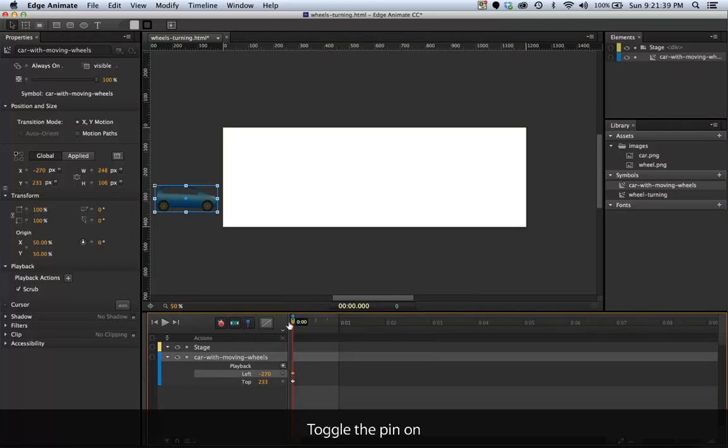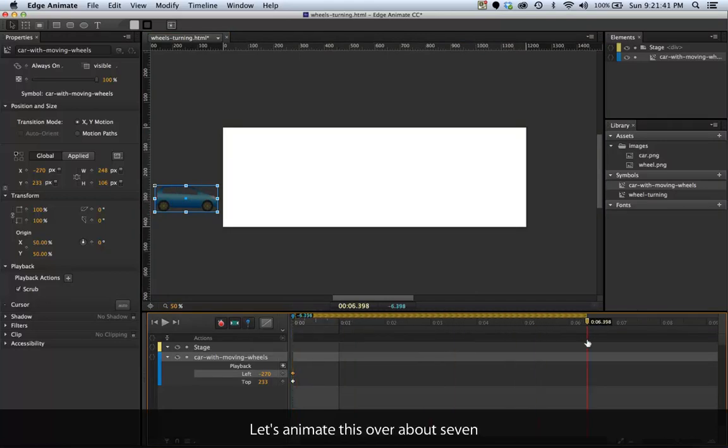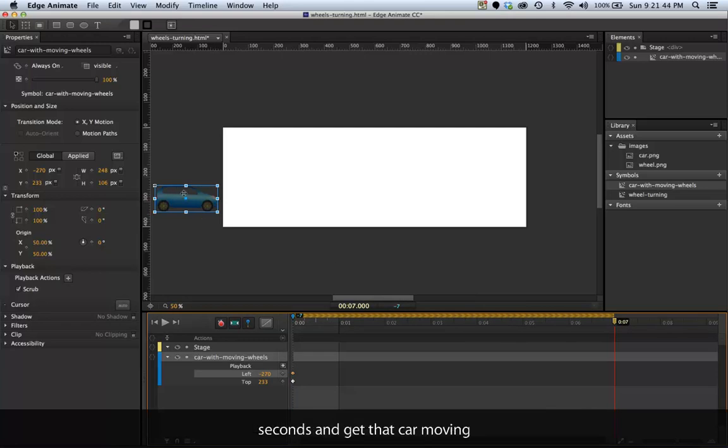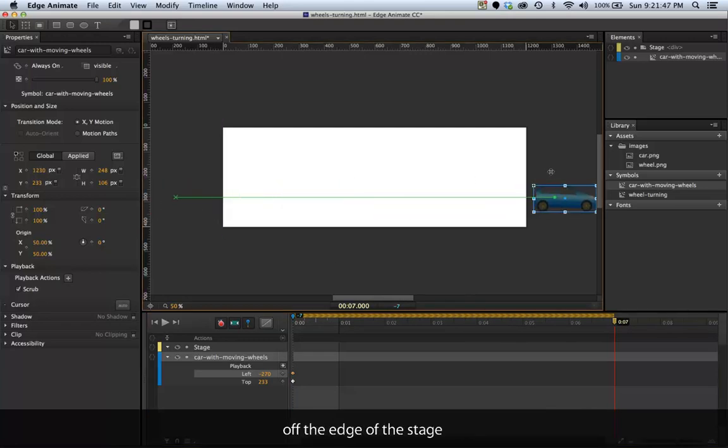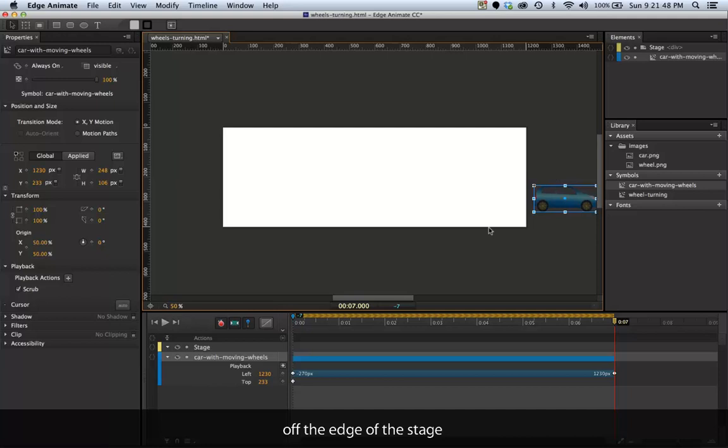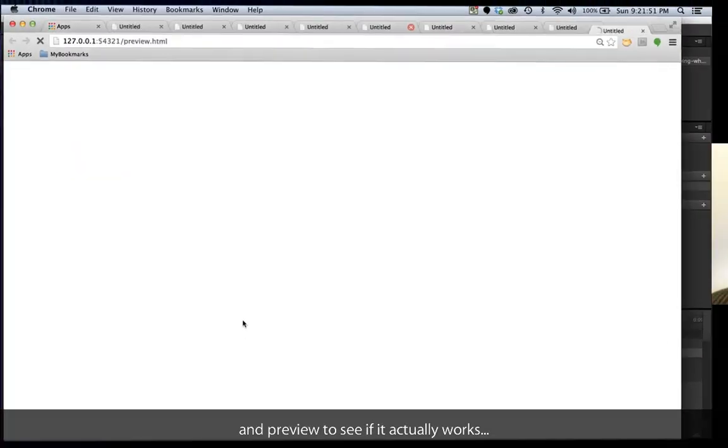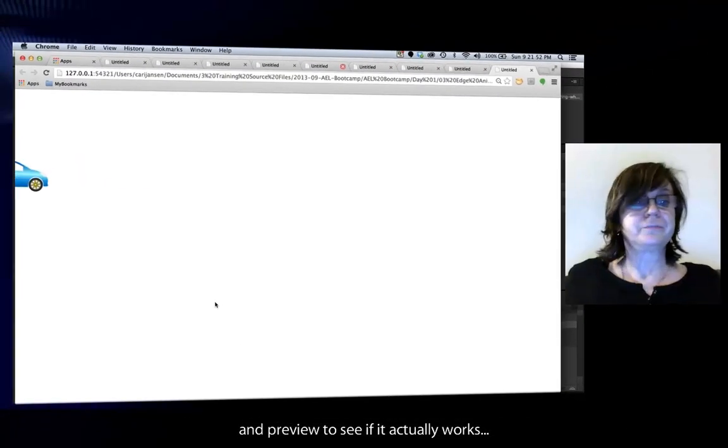Toggle the pin on and let's animate this over about seven seconds and get that car moving off the edge of the stage. Preview and see if it actually works.